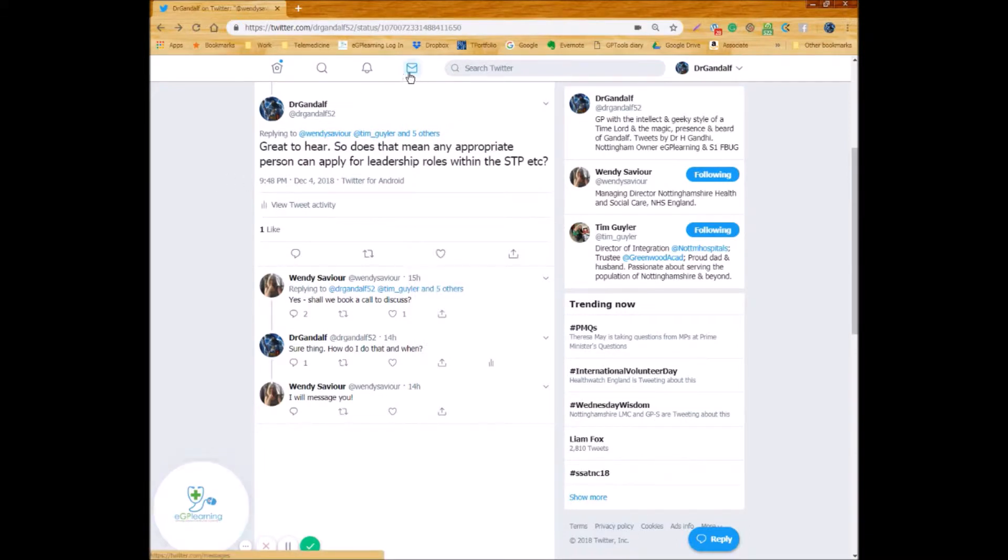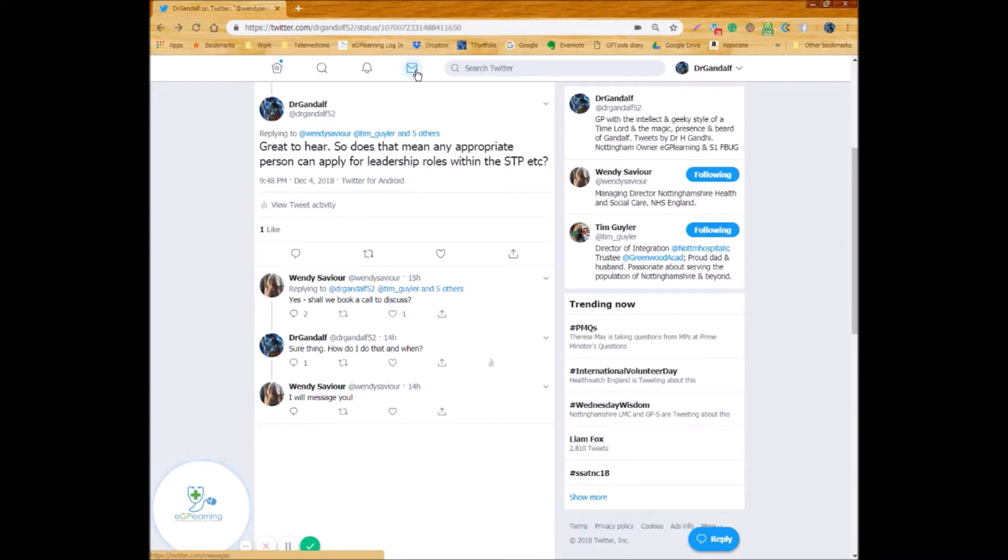The final icon you've got at the top is the direct message icon. I'm not going to click on this because this will show you personal messages I've had with other people and I don't think that's fair to show them their messages to me. It's the one that looks like a little envelope but useful to use.